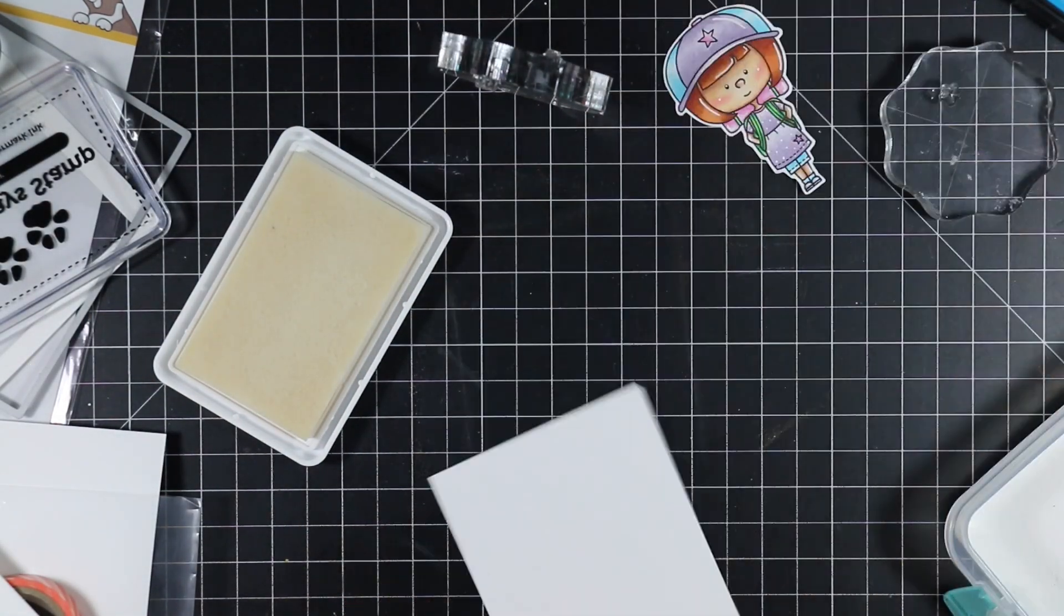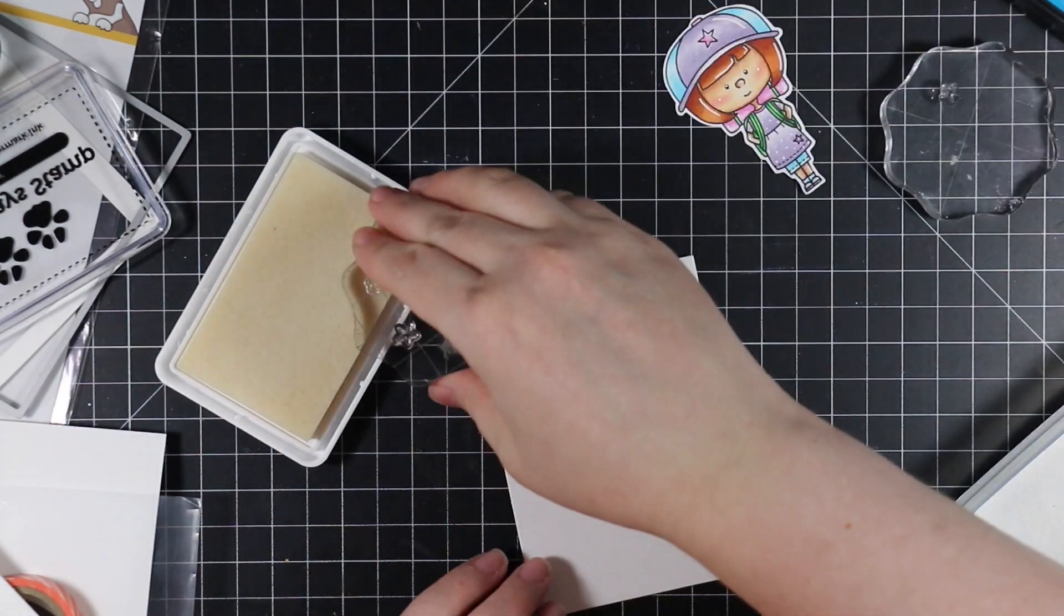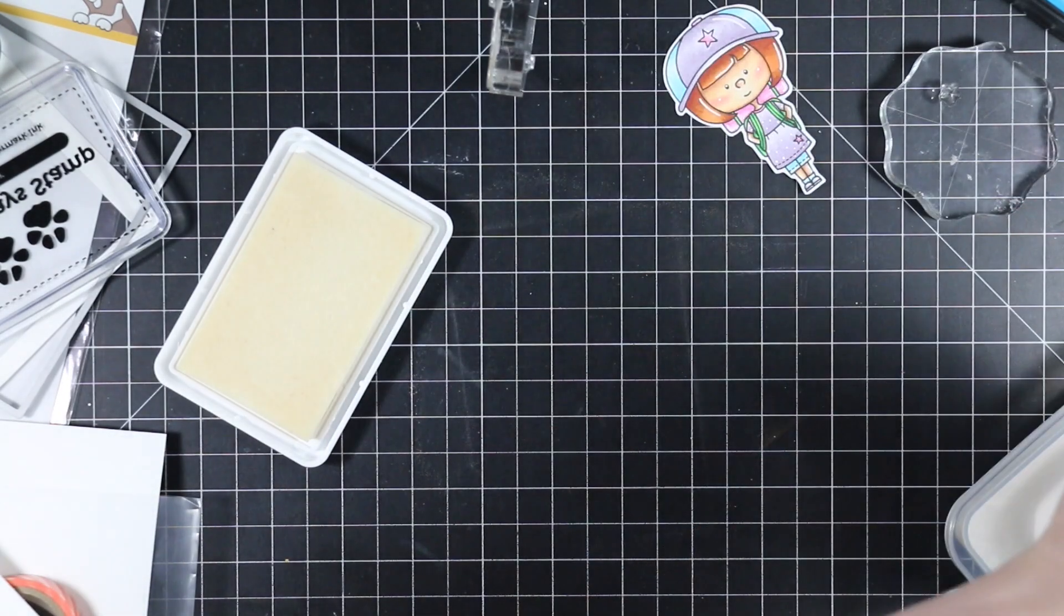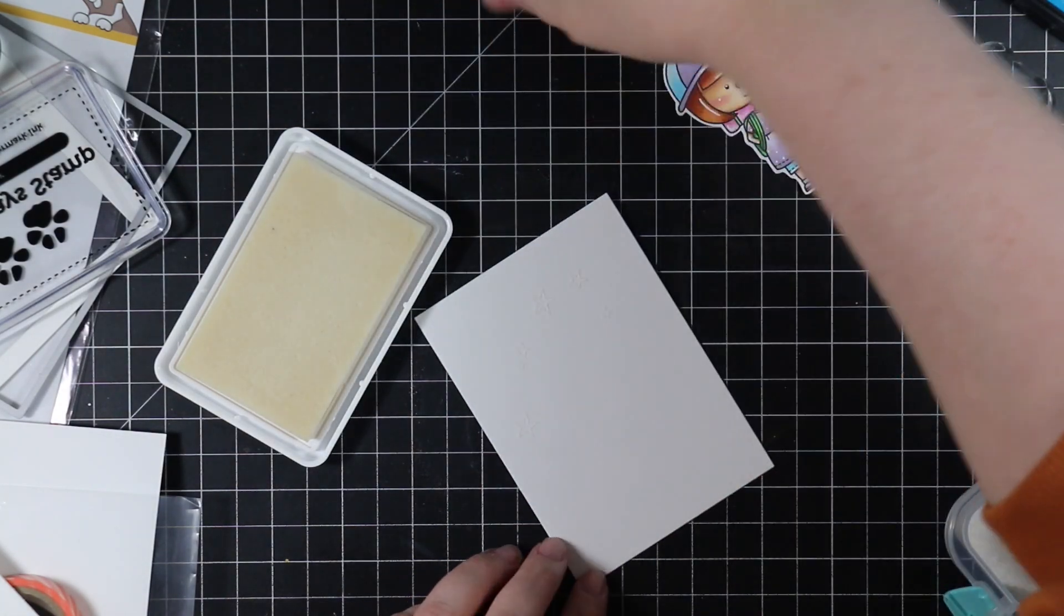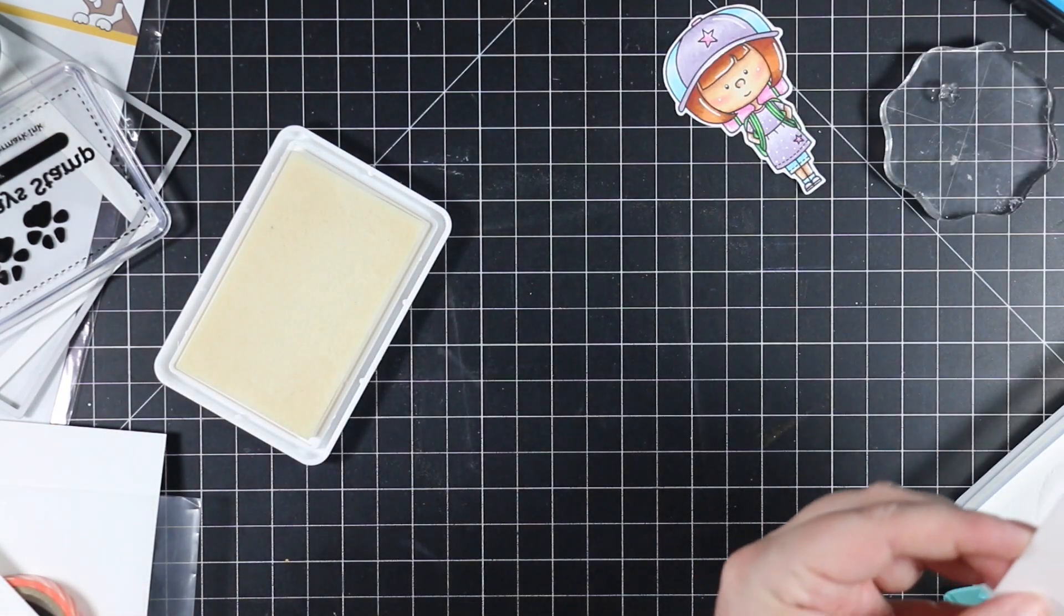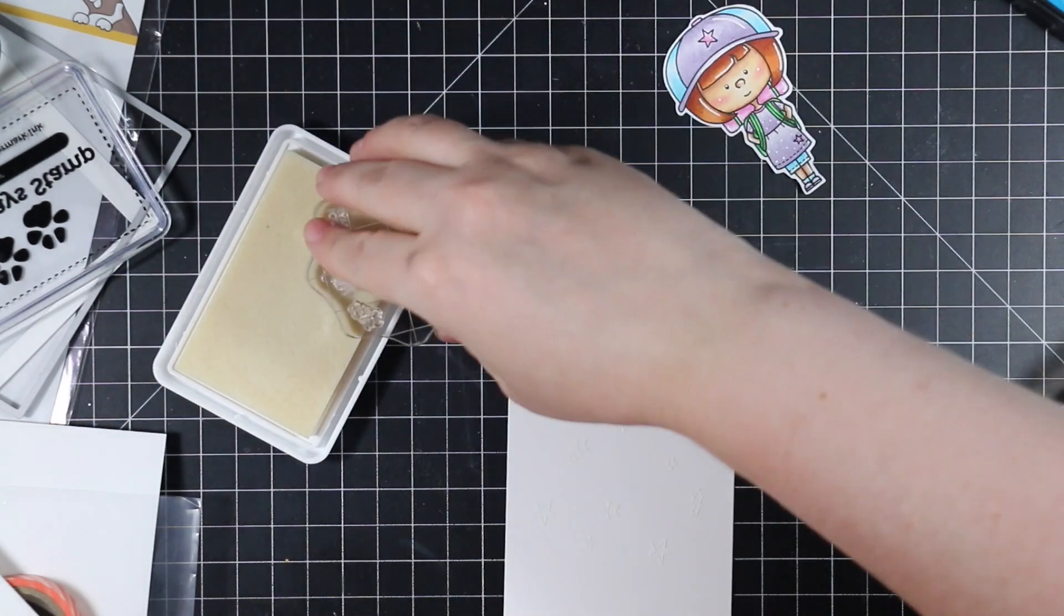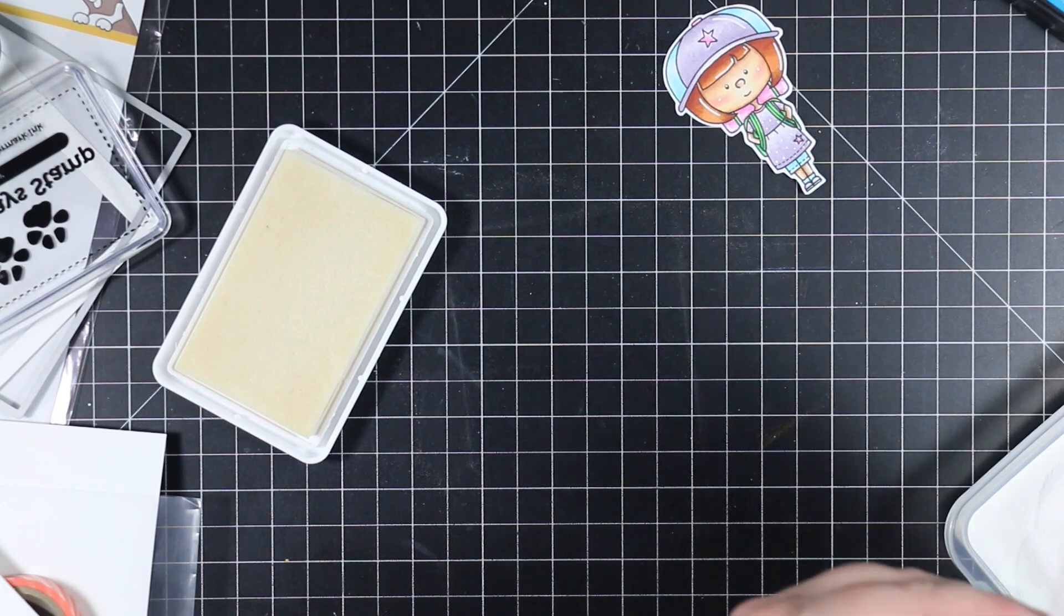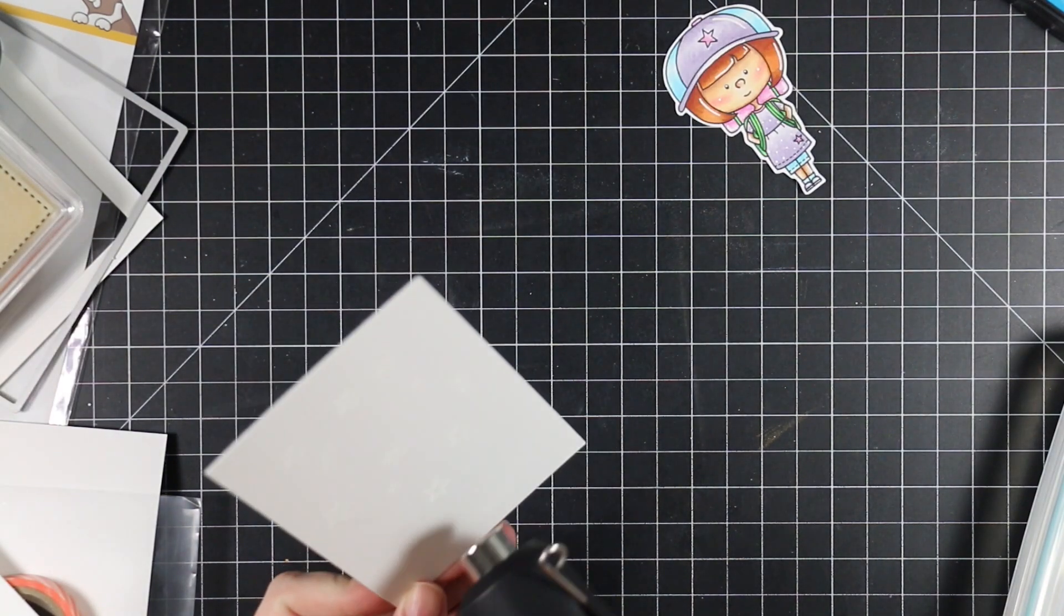I used my anti-static powder tool and stamped the stars from the set—there are several little star outline images. Every time I stamped a couple, I coated them with Detail White embossing powder. I did this so I could see where they're stamping, because when I'm stamping with clear ink on white you can't really see it. I just wanted a nice little cluster of stars on this background.